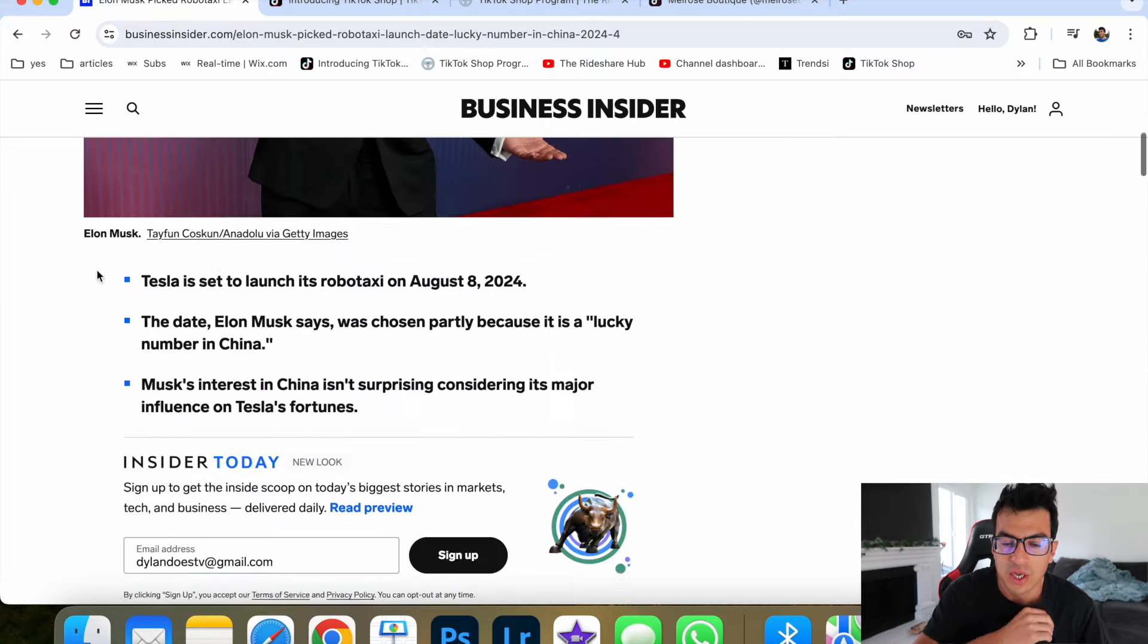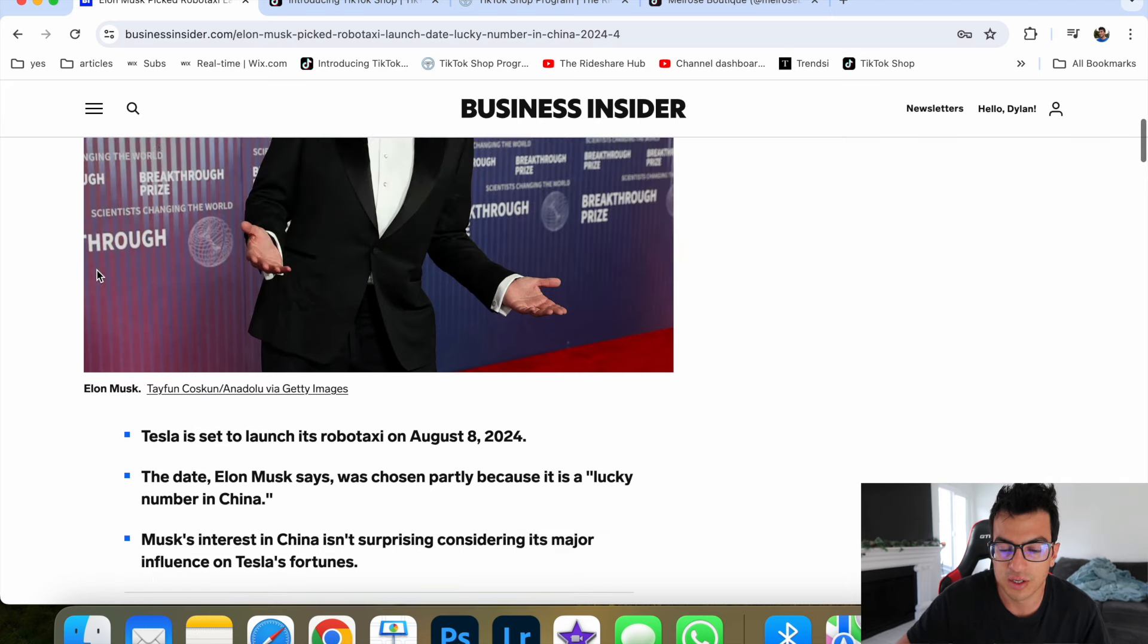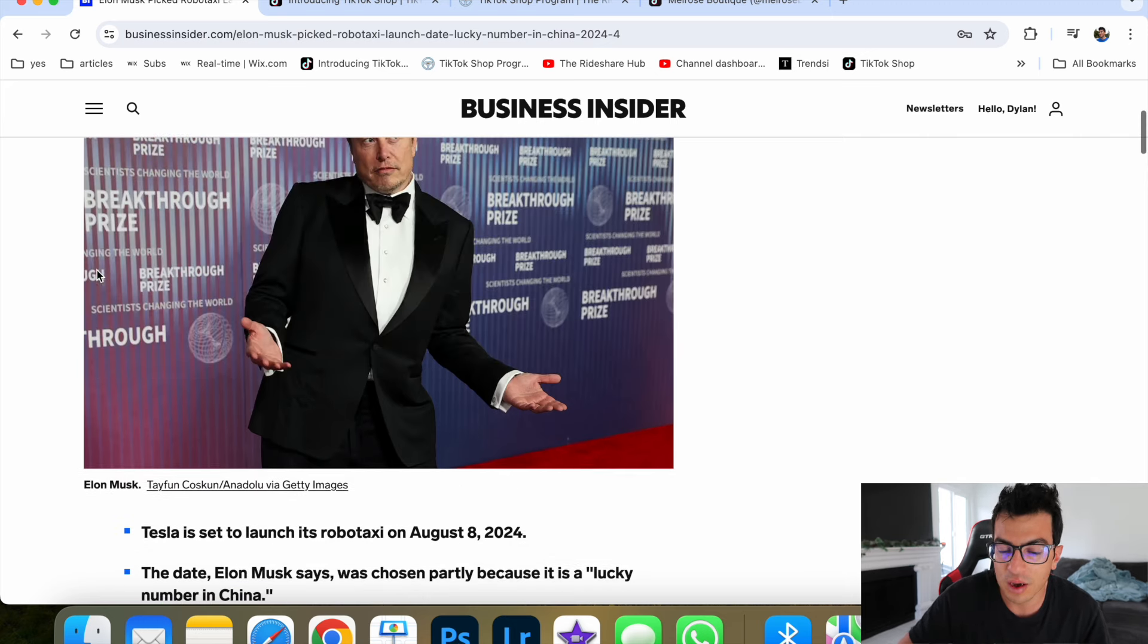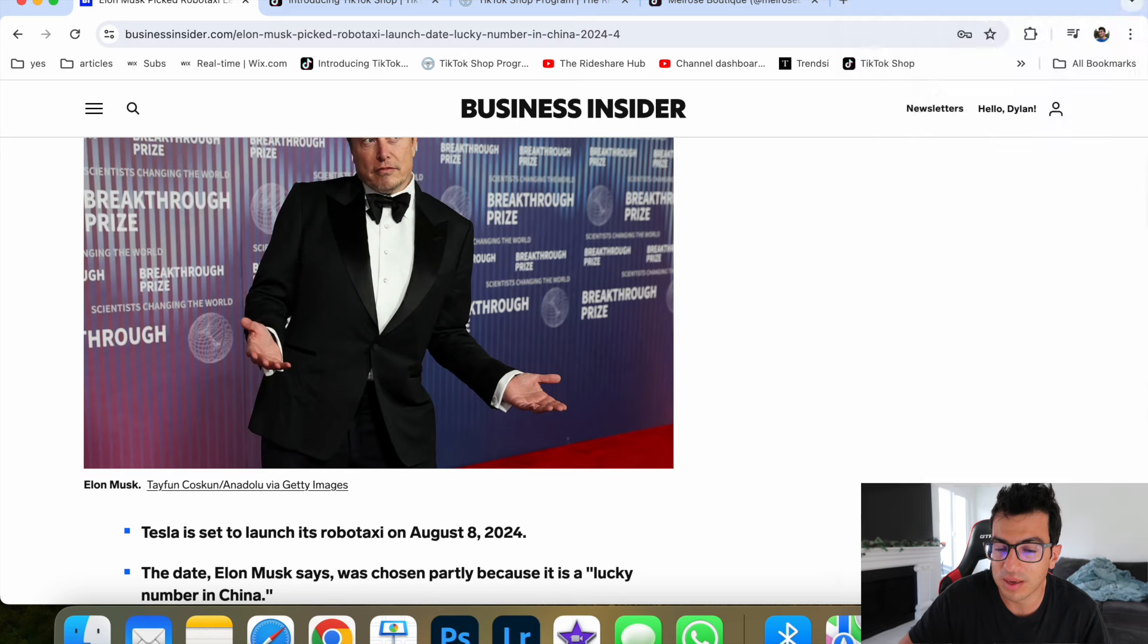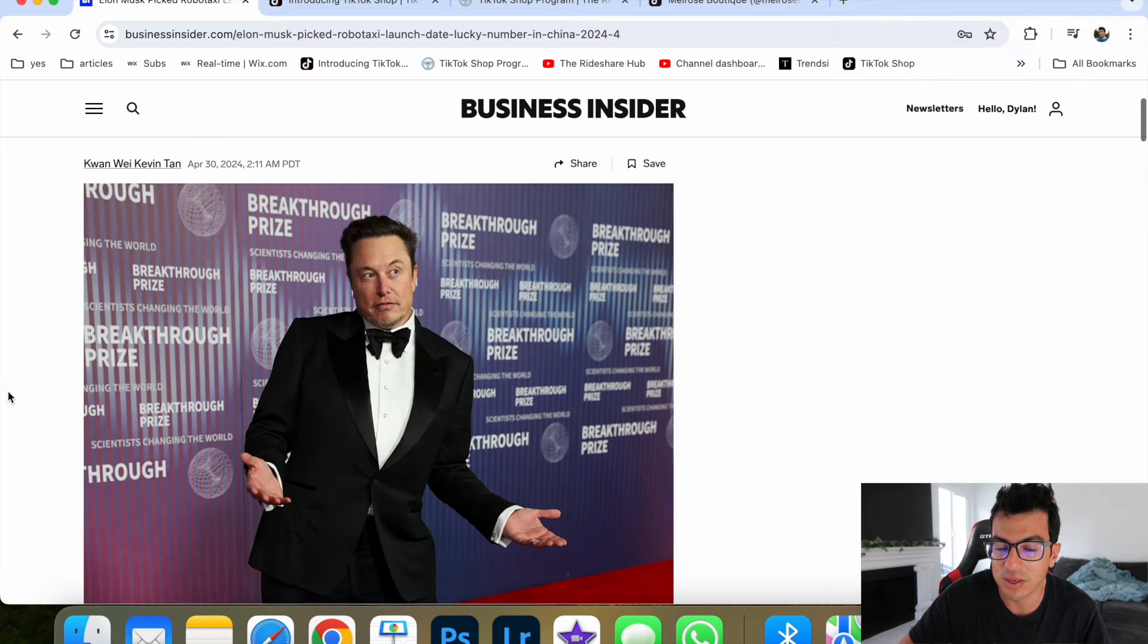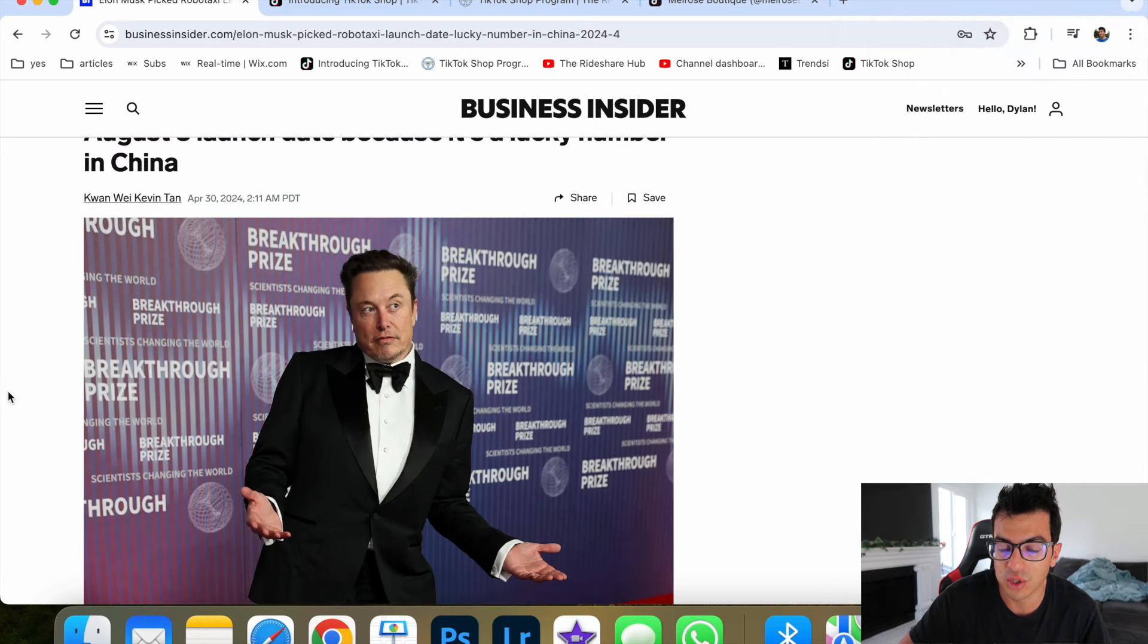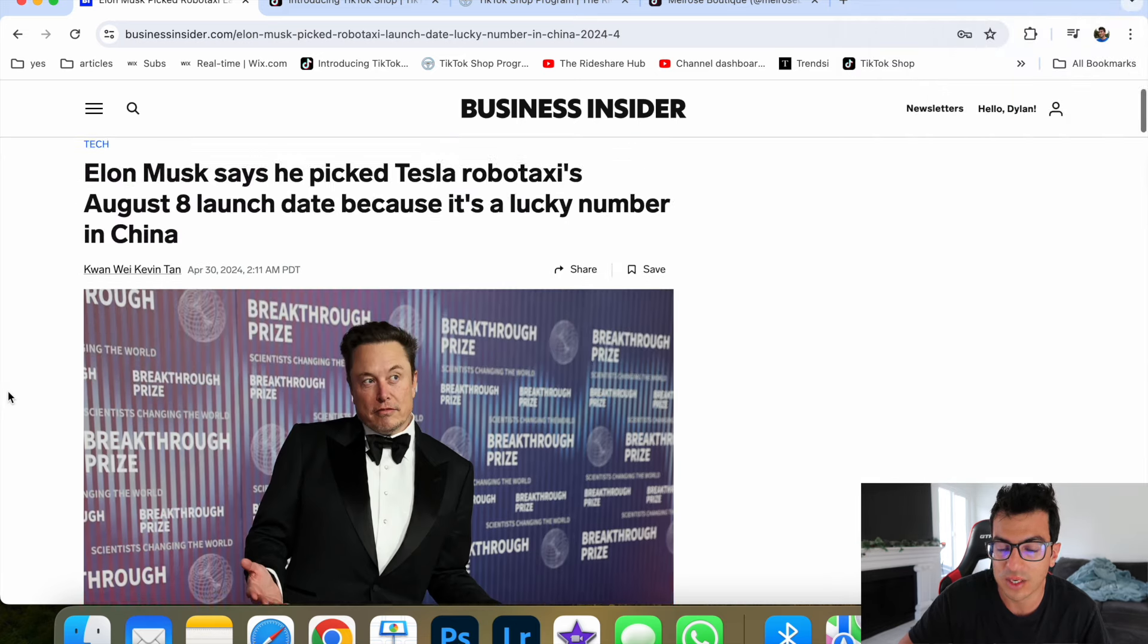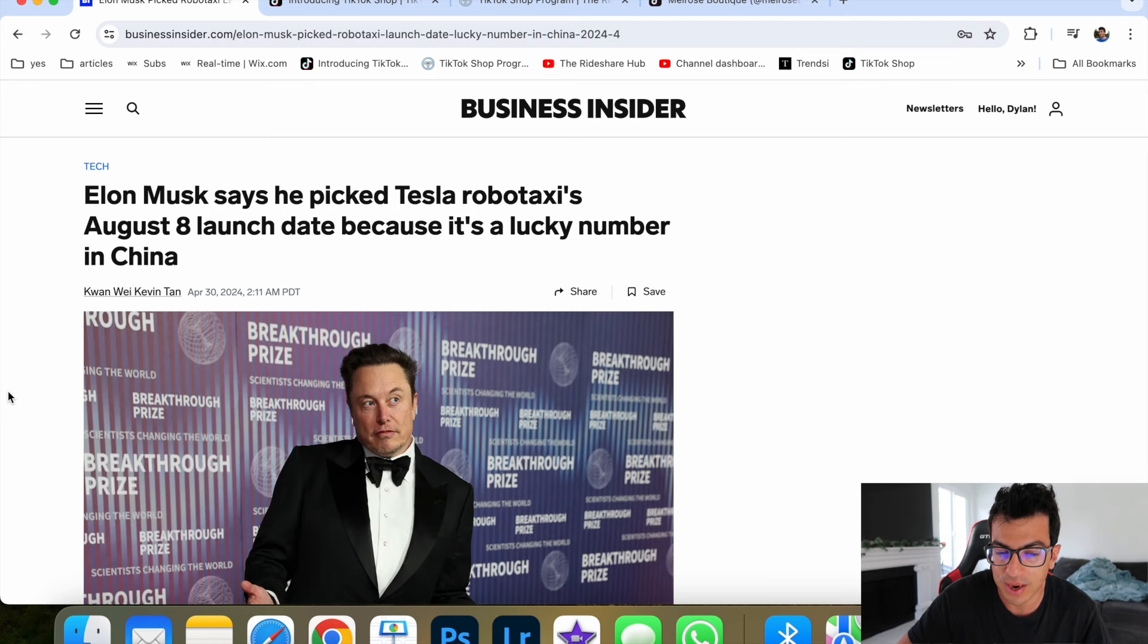Well, August 8th guys, that's only three months away. I mean, why would he announce something with such short notice if it wasn't actually ready?